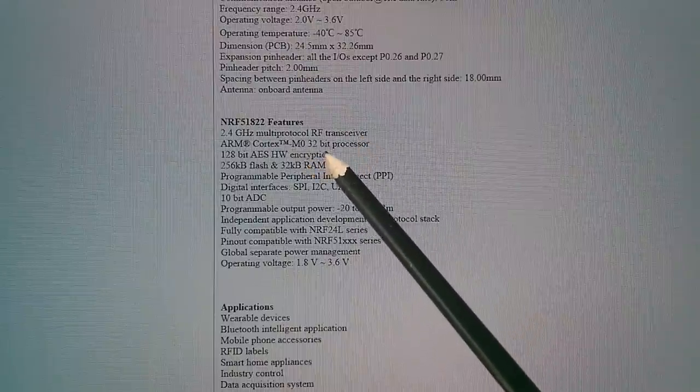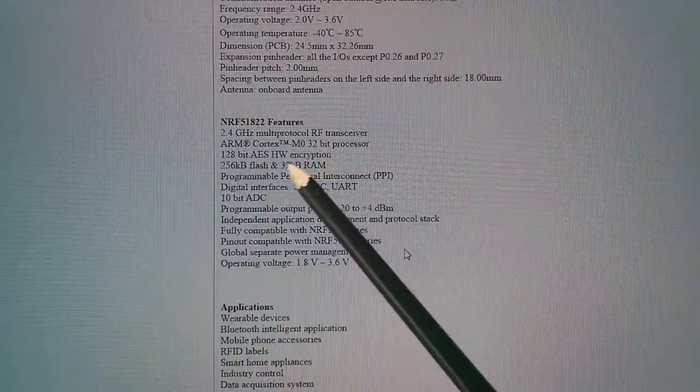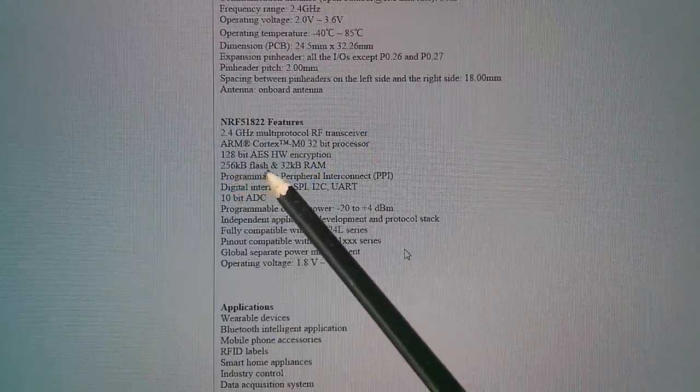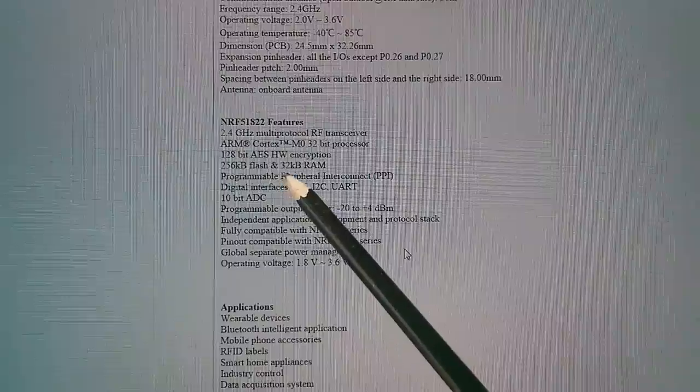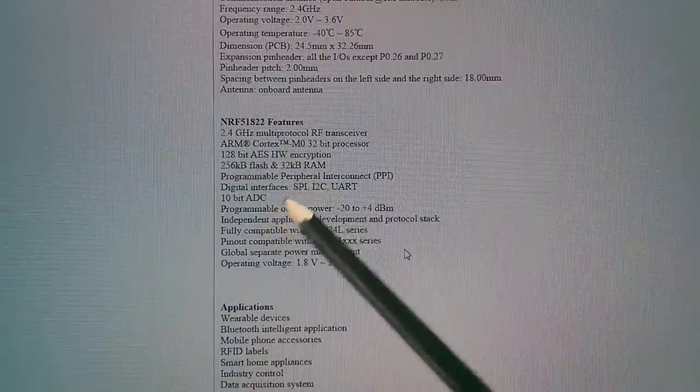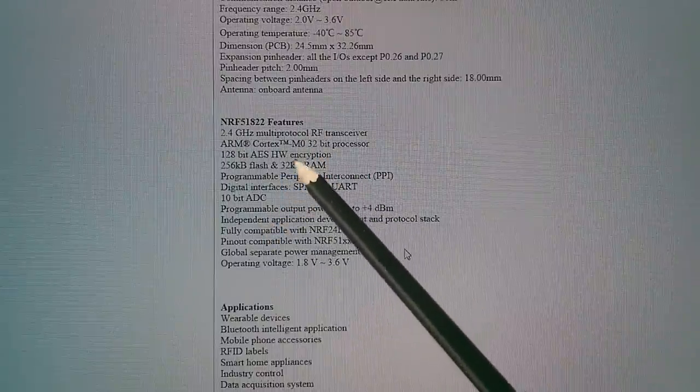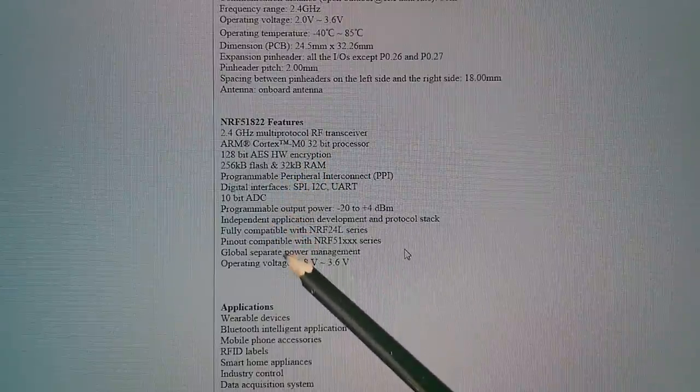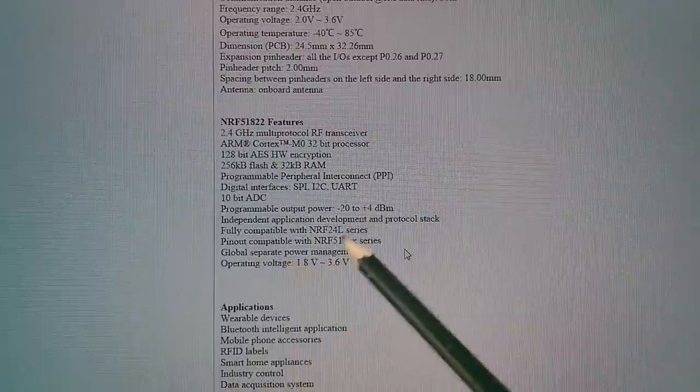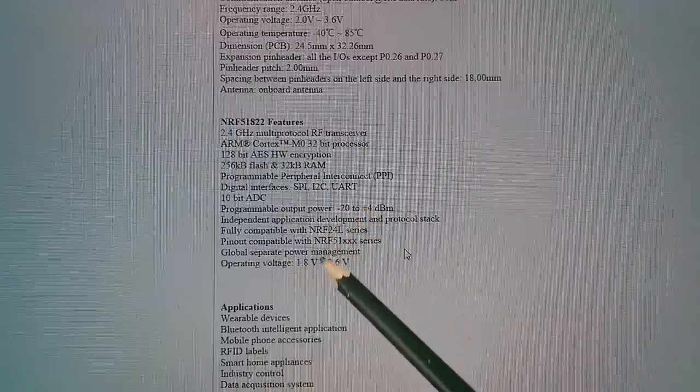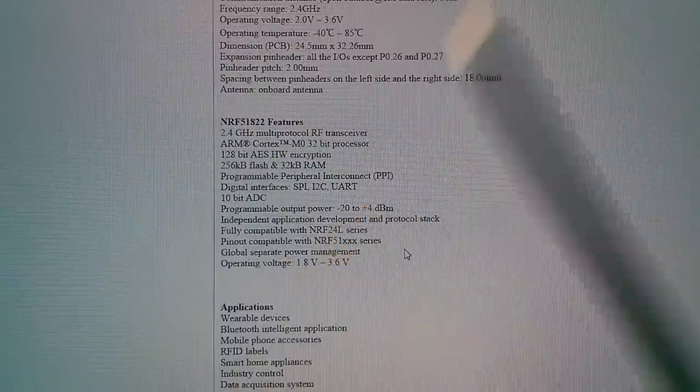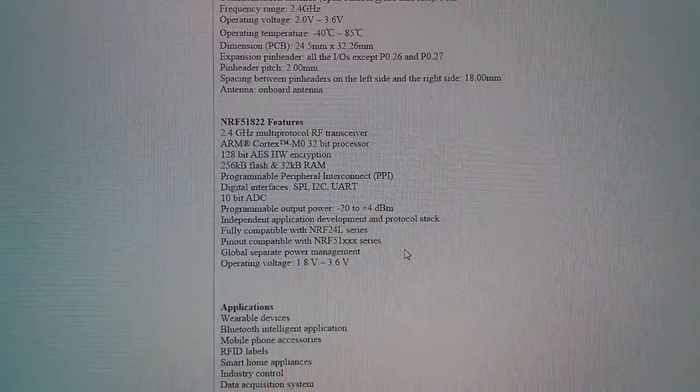built-in hardware encryption, 256 kilobytes of flash and 32 kilobytes of RAM. And then all the other stuff that a typical microcontroller would have, and stuff here on the radio frequency side of the chip.